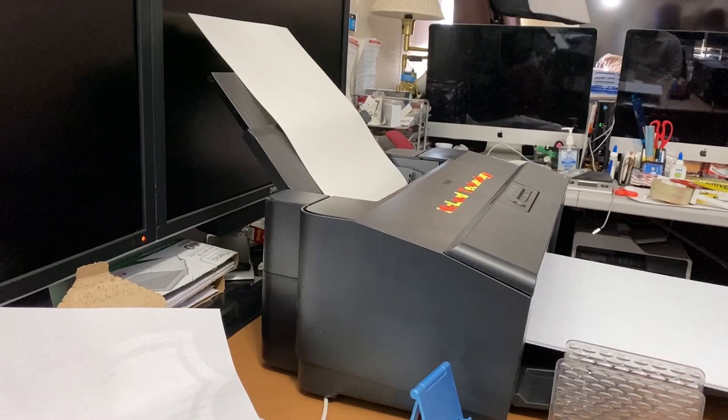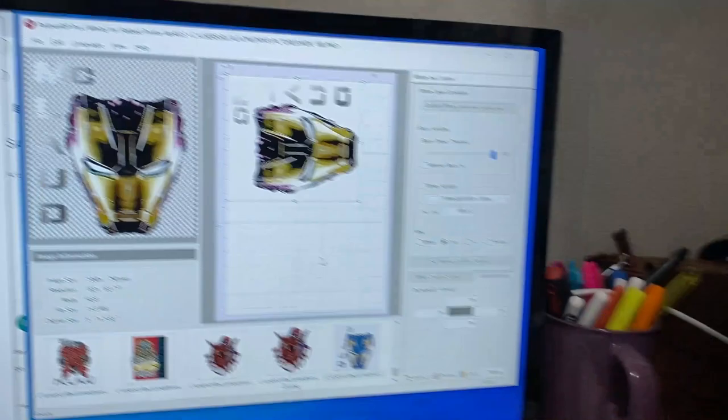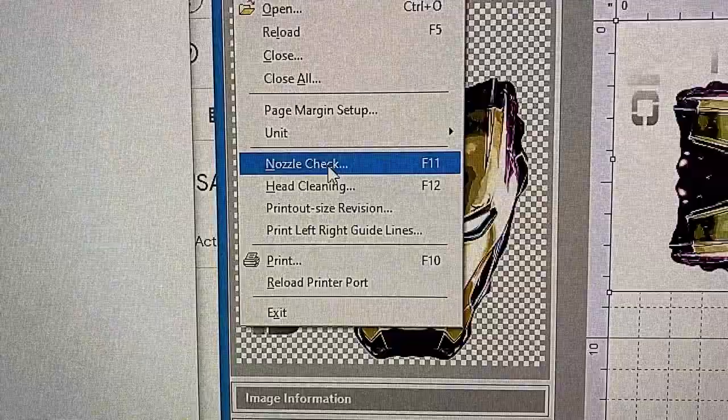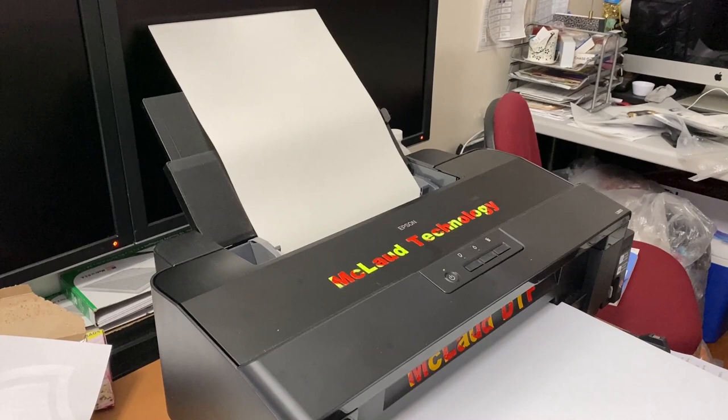After that, you can do the nozzle check to see if things are working, and then you can start printing. That's all I can share for today. This is a short video, but this is the first thing that you have to do every day when you start working.